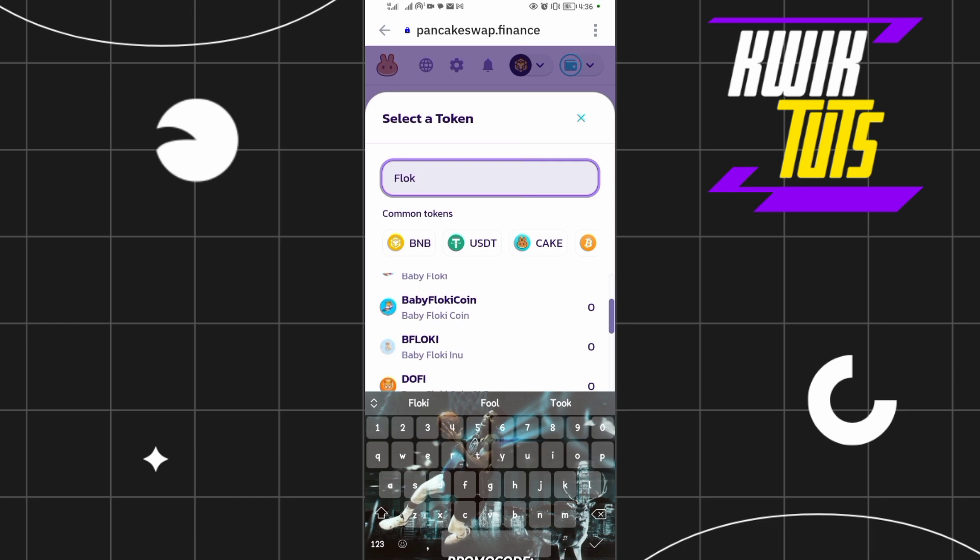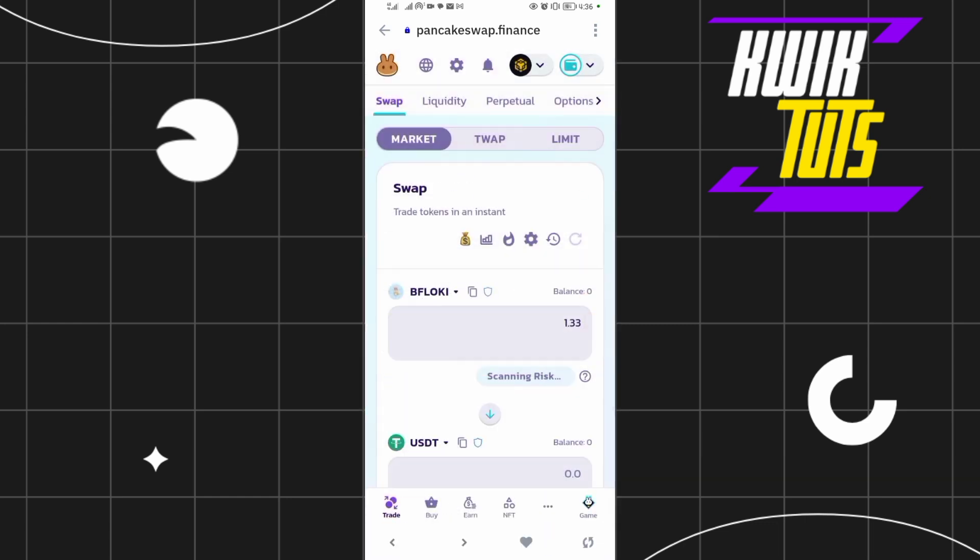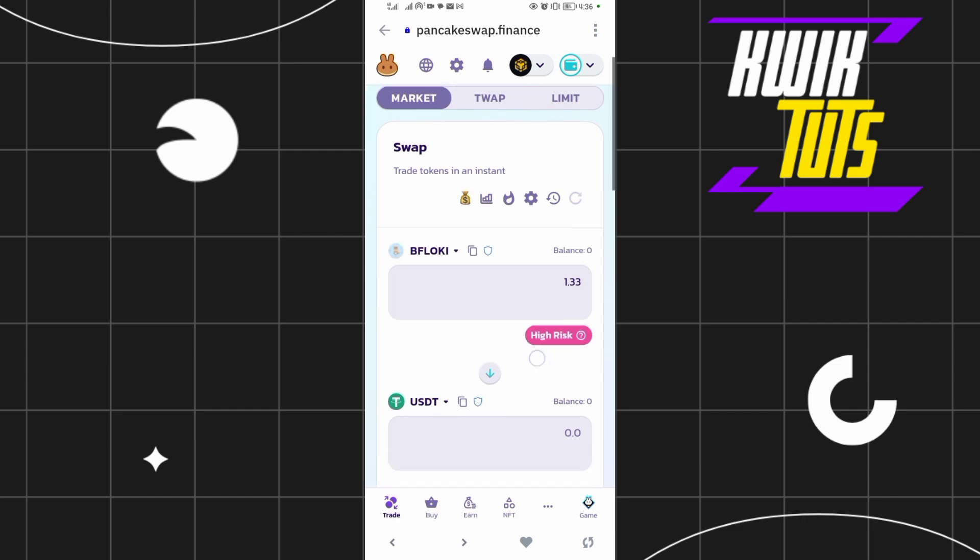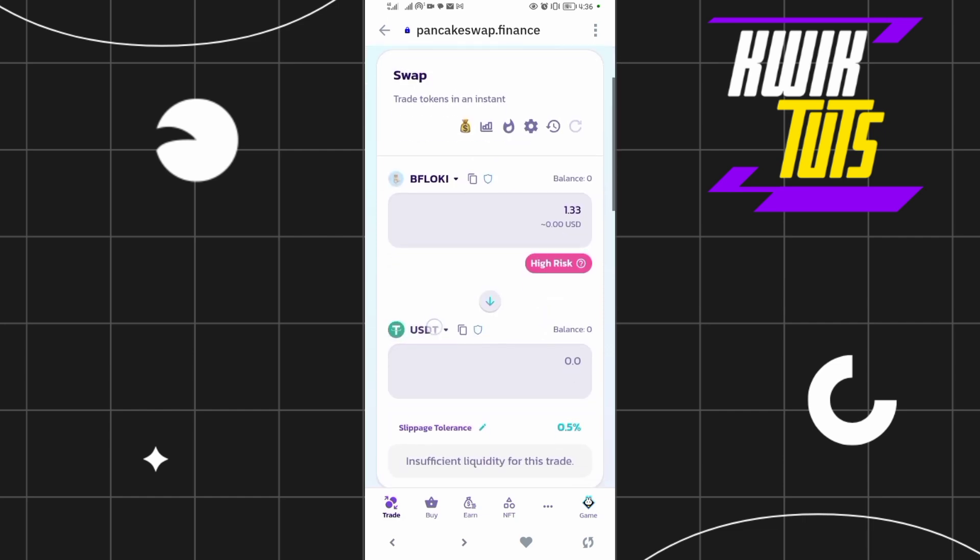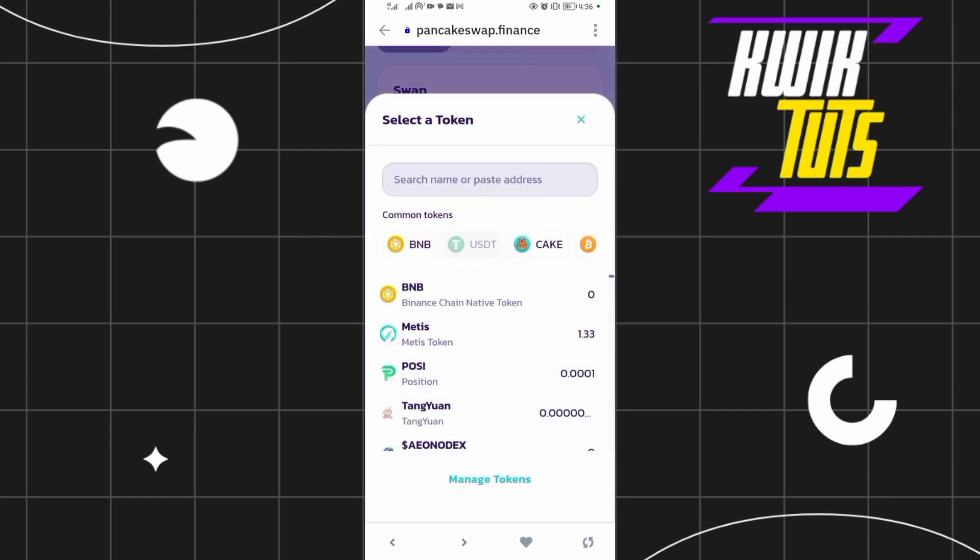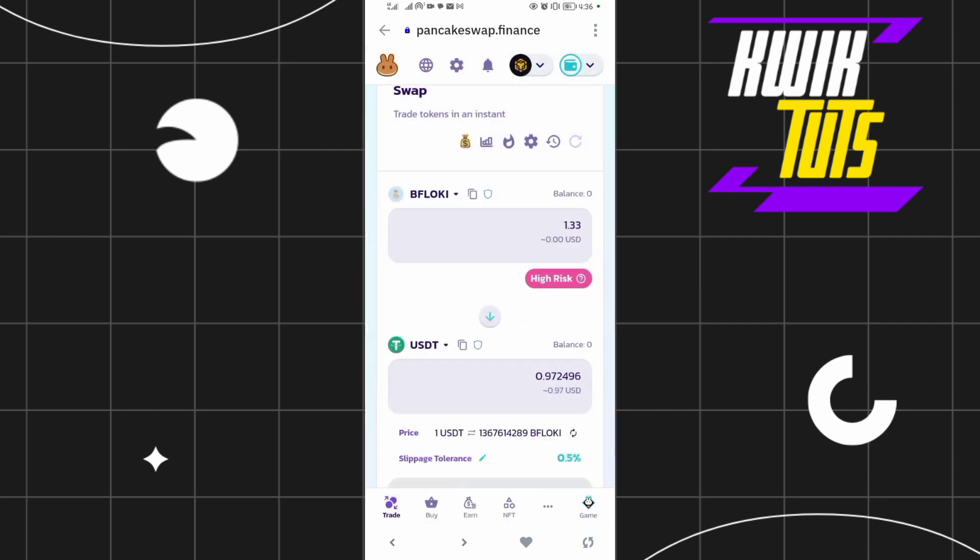All right, so this is the Flocky Inu coin over there. So after searching for it, you come and select USDT. As you can see, I'm swapping it into USDT, so USDT is already selected over there.